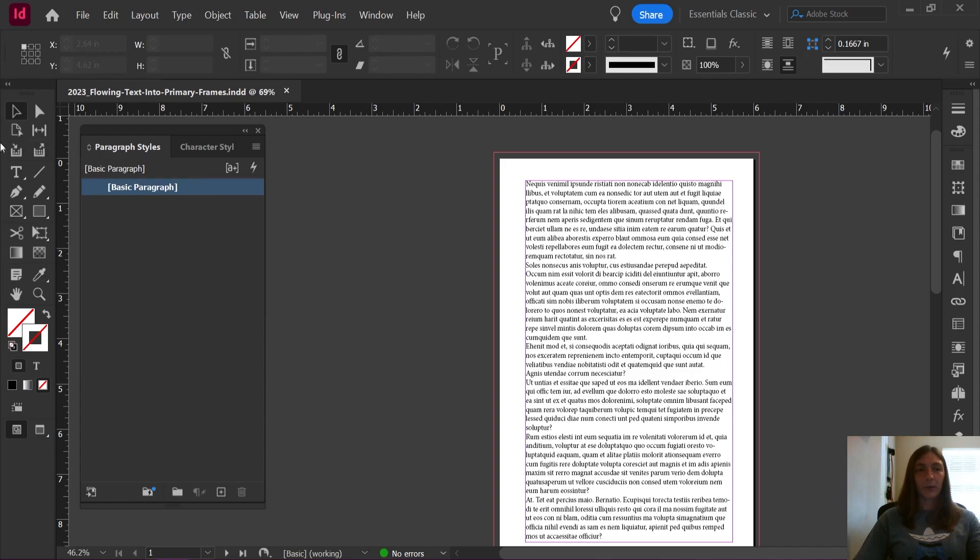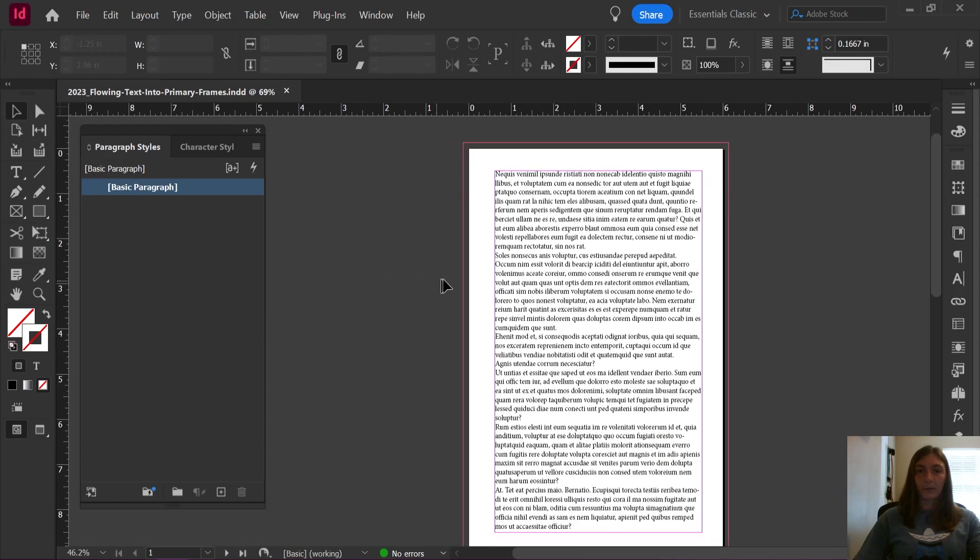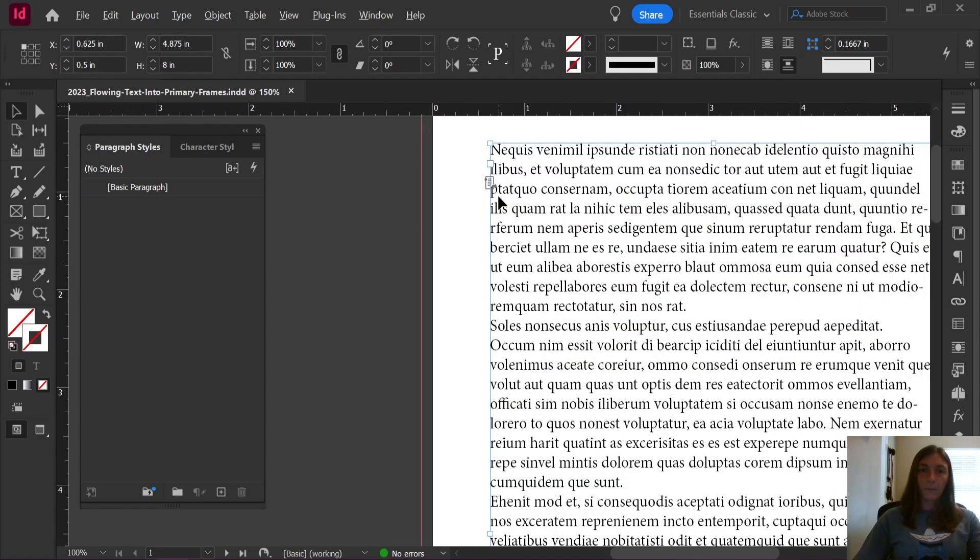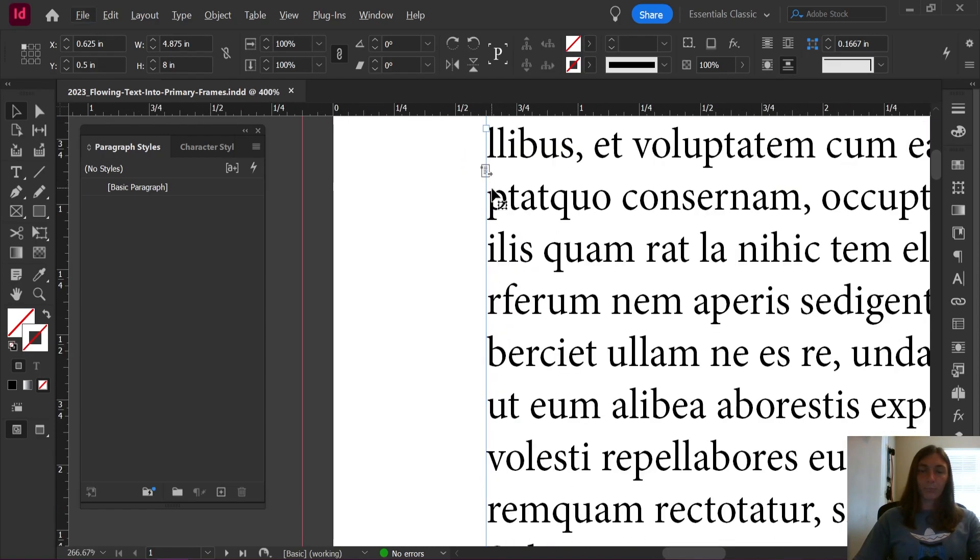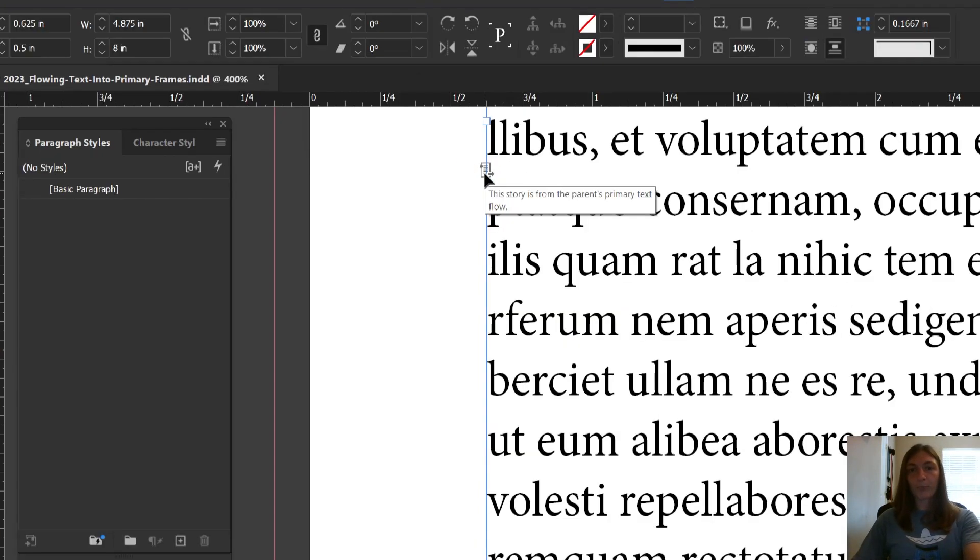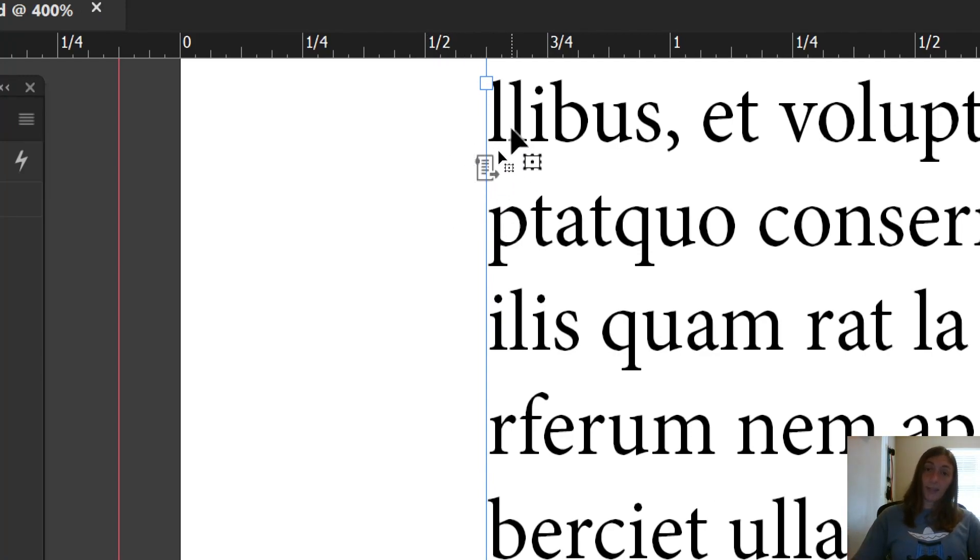So to get started, let me show you what I can do with my primary text frames. You will note on the corner of this text frame is a little symbol that looks like this. It's a piece of paper with an arrow on it. This indicates that this is a primary text frame.